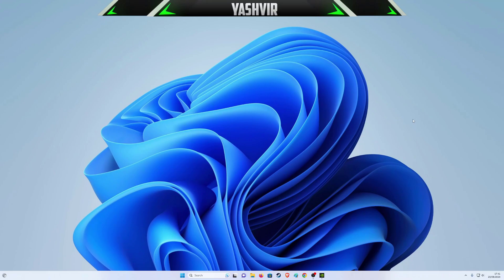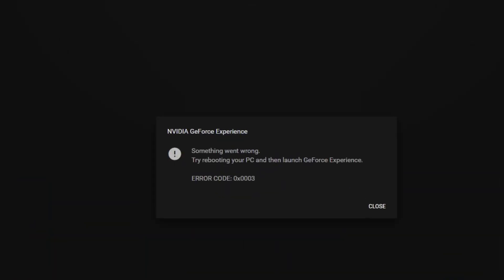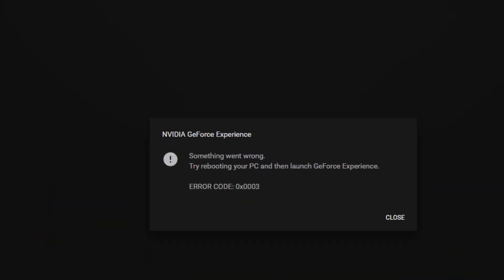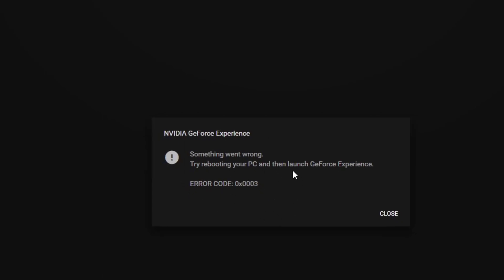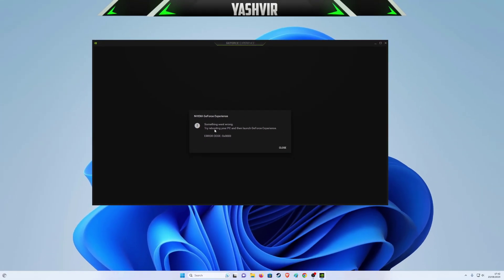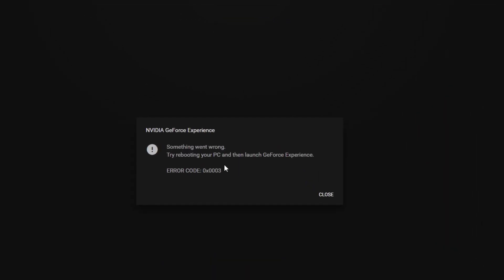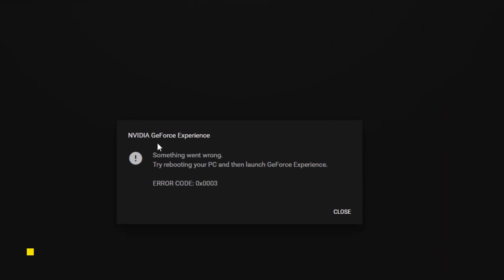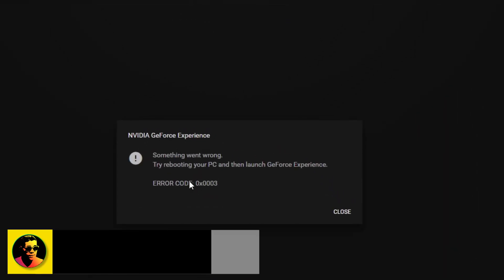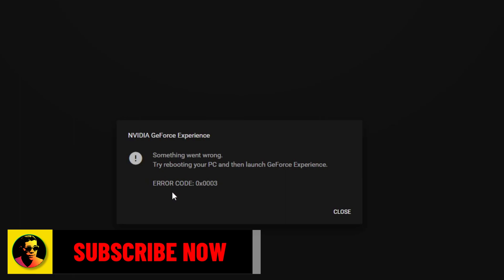Hello guys, Yashvir here, and in this video I'm going to show you how to fix this problem. If you're facing this problem with your GeForce Experience and you can't update your graphics card, you get something like this every time you try to open the GeForce Experience.